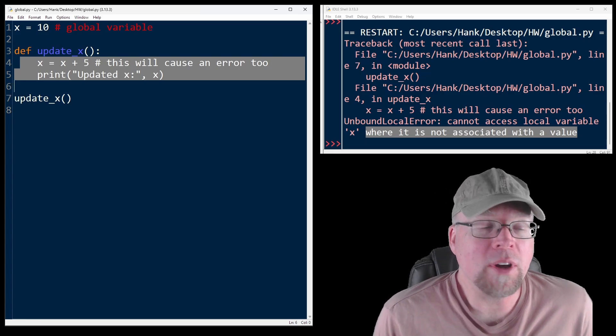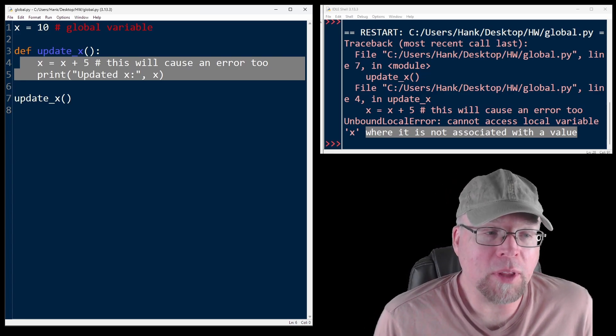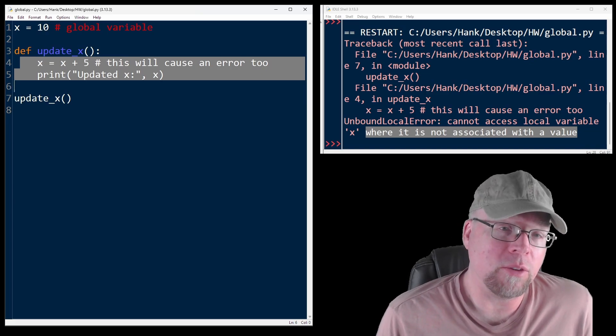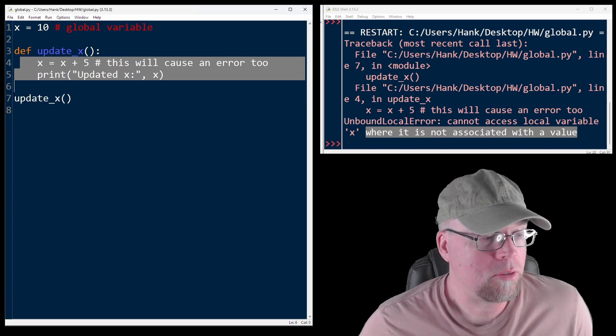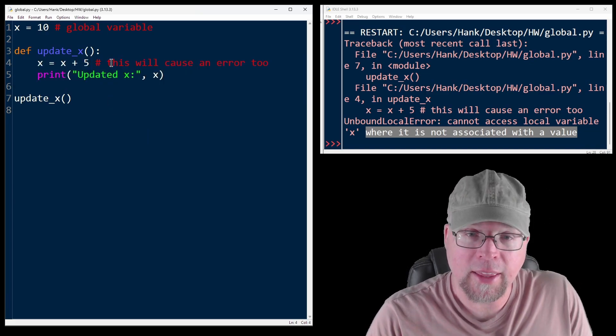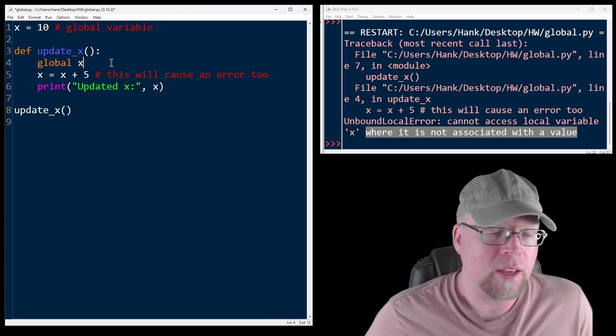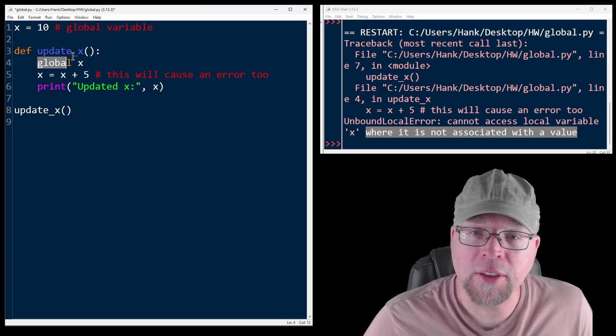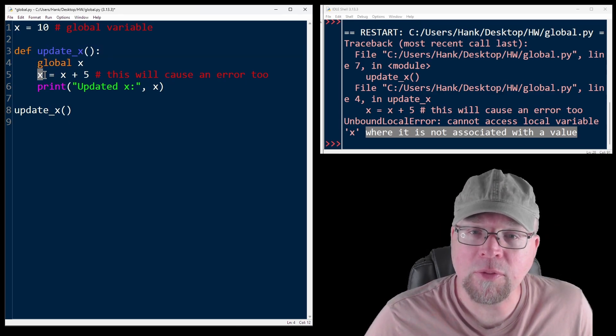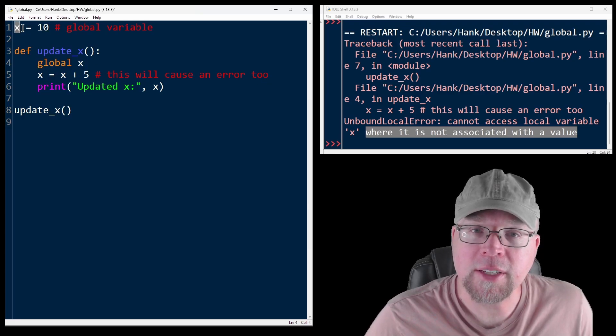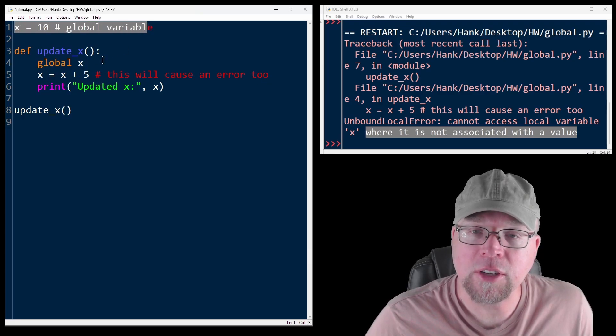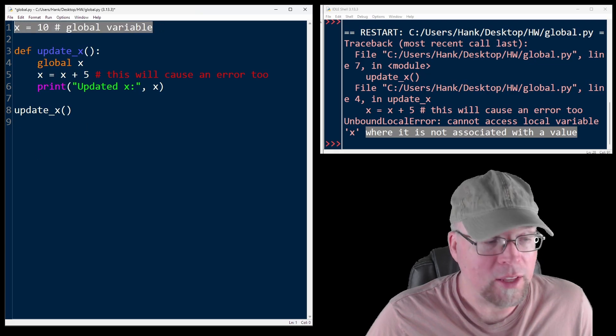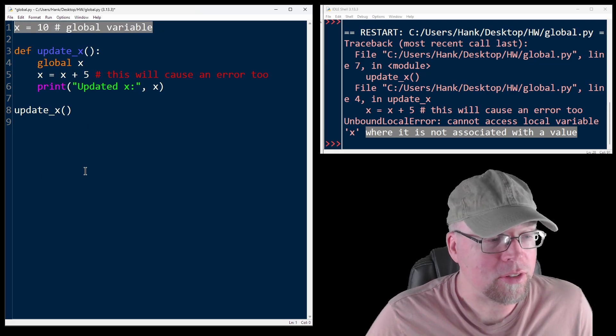So if we want to tell Python to use the global variable x, we have to use the global keyword. So we're going to add something like this. We're going to say global x. So what this does is this tells Python, the x that I'm referring to here is going to be the one that's global. It's going to be the x variable that is outside of the update_x function definitions.